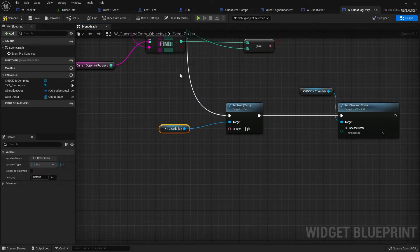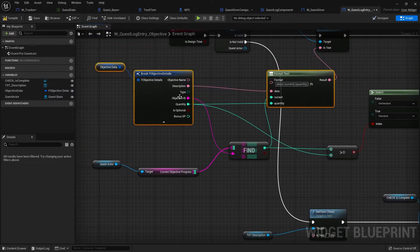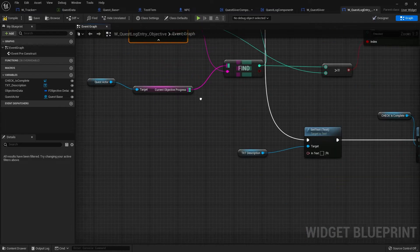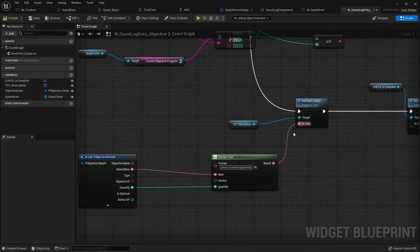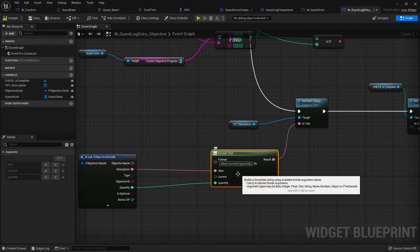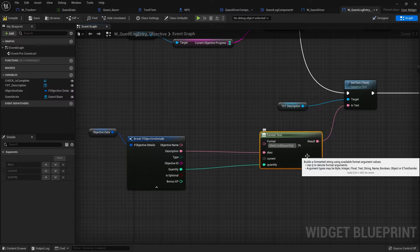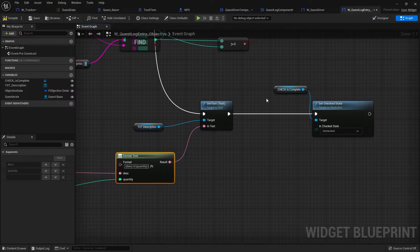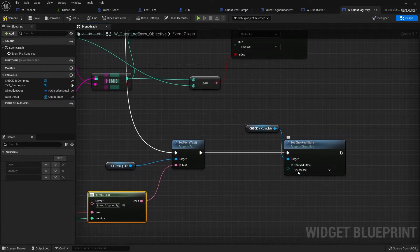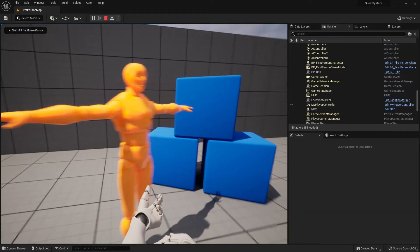Let's copy the relevant nodes, put them on the 'Is Not Valid' branch, and connect them up. We do the format text with the quest objective ID information, paste that in, and set the current value to always be zero. The 'check if complete' is always going to be unchecked. Save that, go into the game, and there you go — the objective names are now showing.